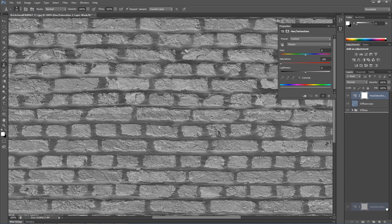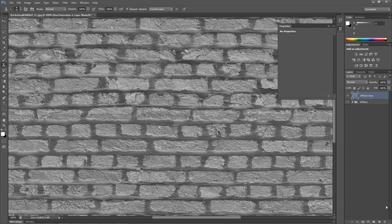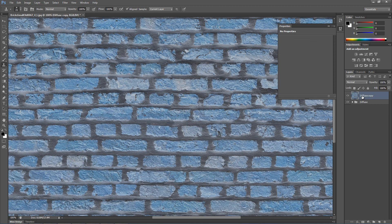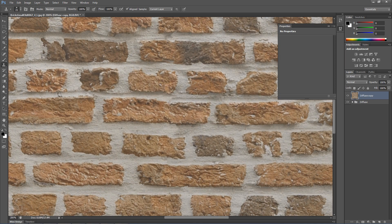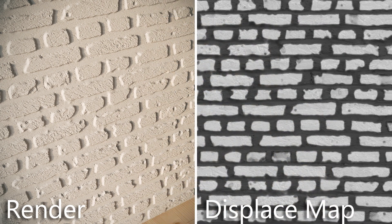A better way to go is by creating a selection of the gaps area and separating it from the bricks. Like in this following example.